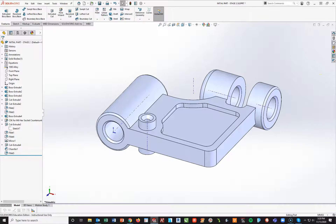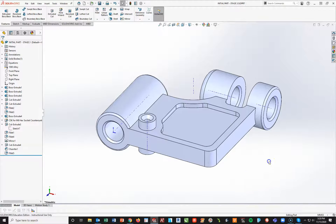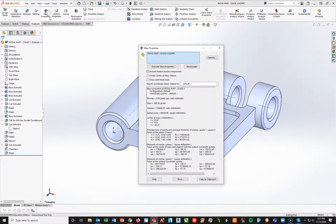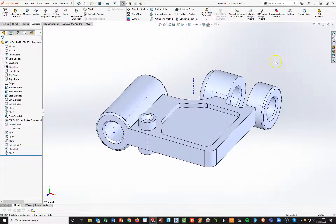I double-check that everything is changed — it looks like it is, nothing out of the ordinary. I'll do a file save as, calling this stage 3 and save. Go to evaluate, check mass properties, and check against the A, B, C, D they provided. I think I have the answer I need — it looks good, I'm right there. Stage 3 is now done.